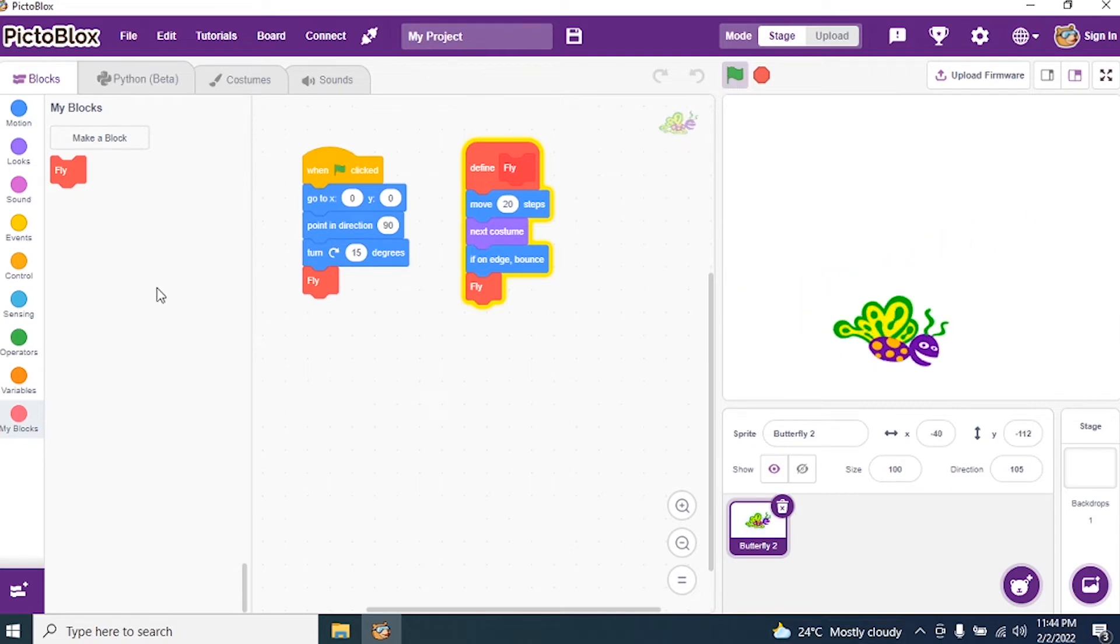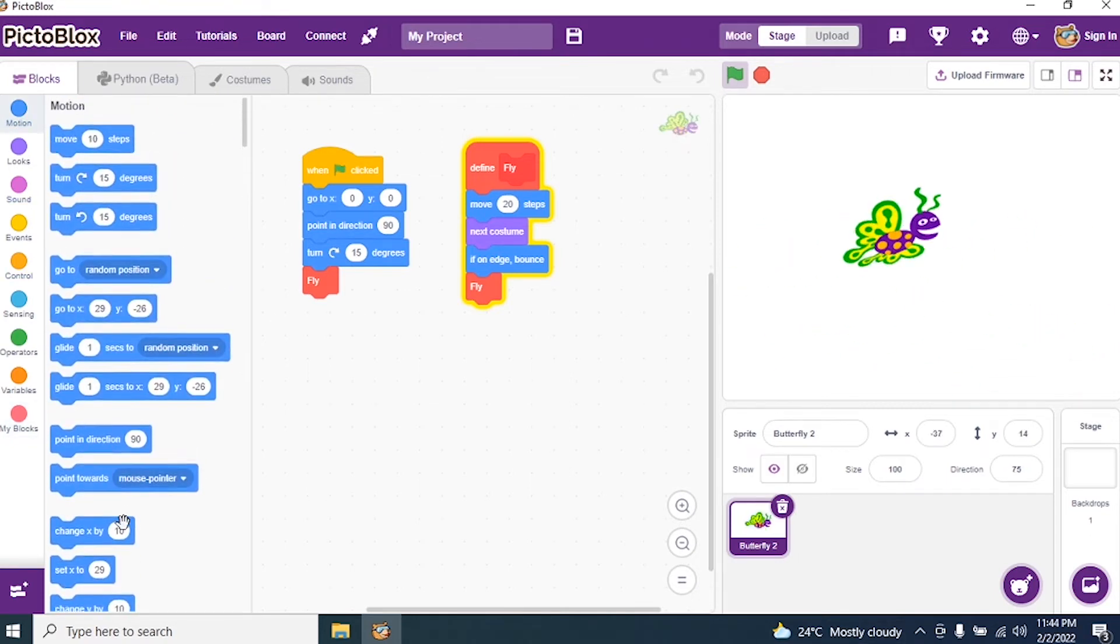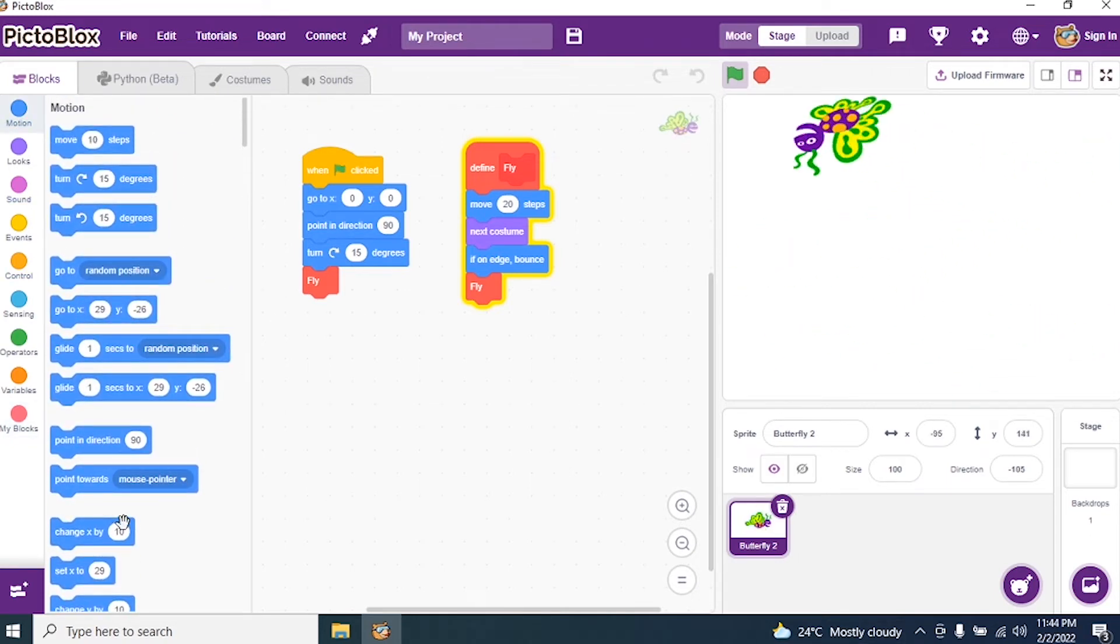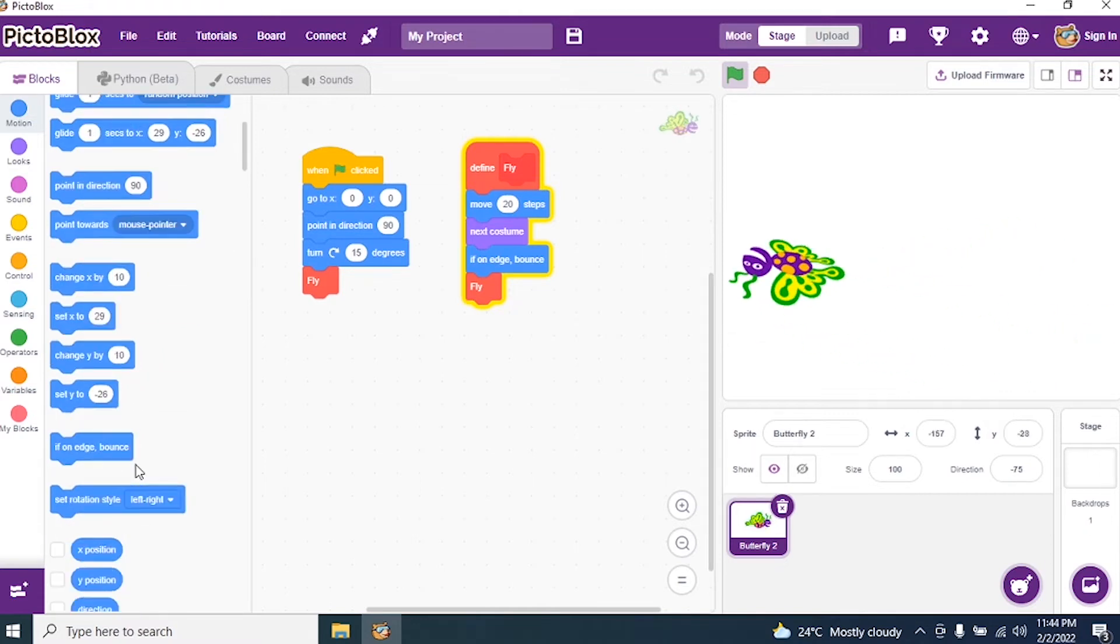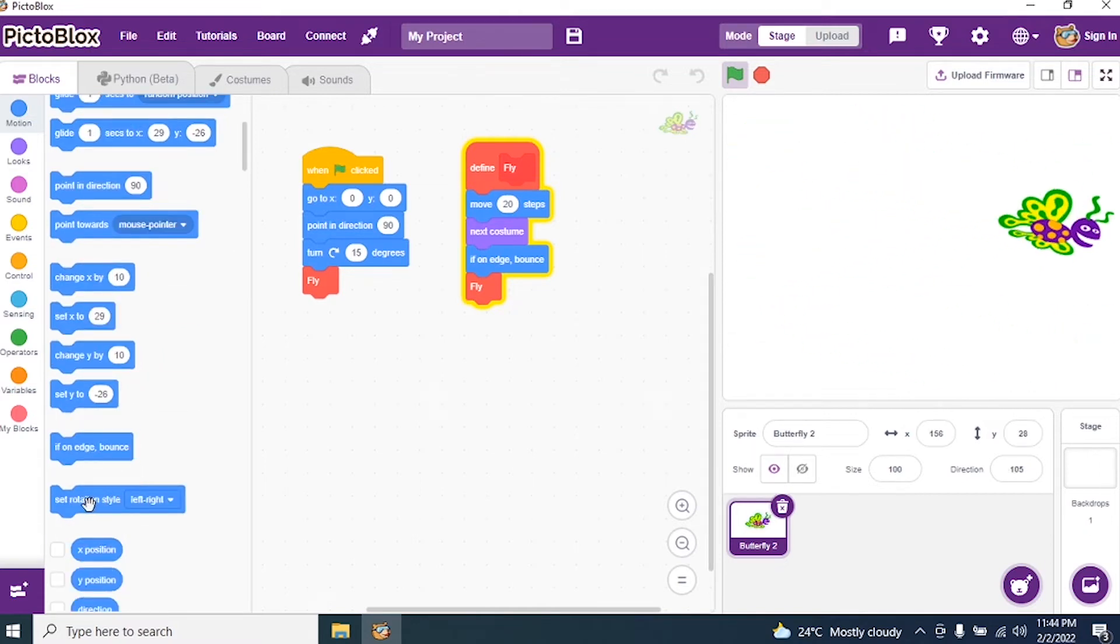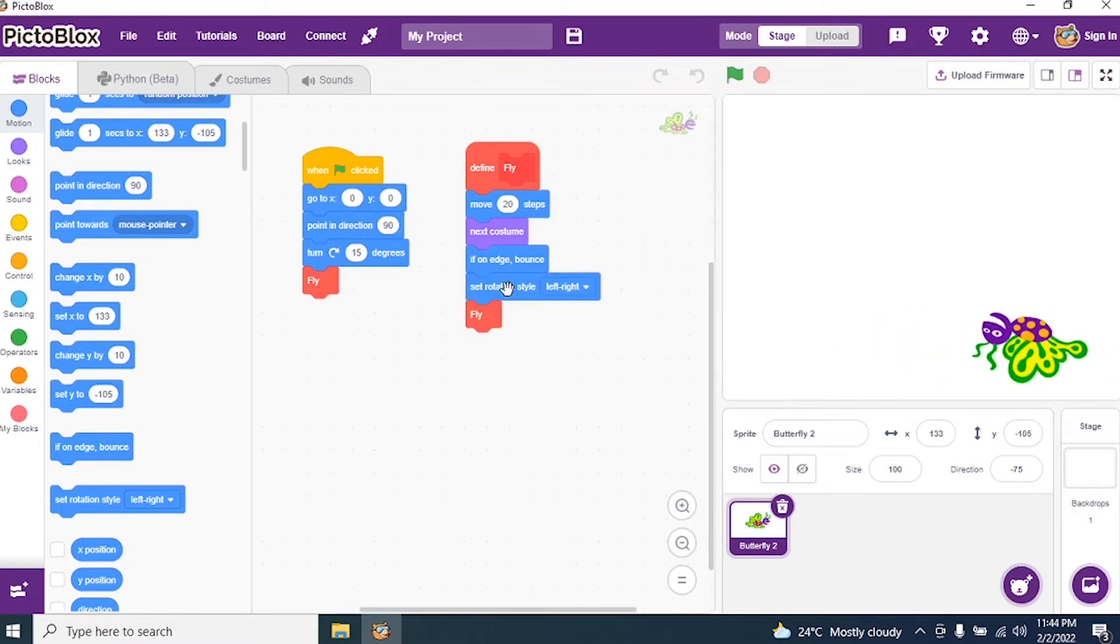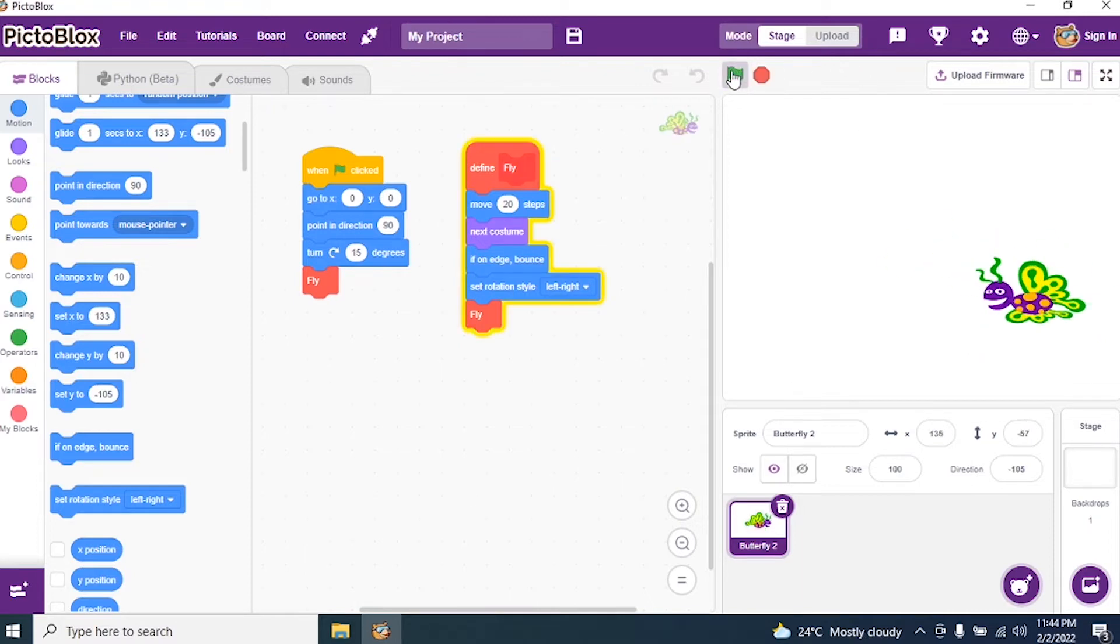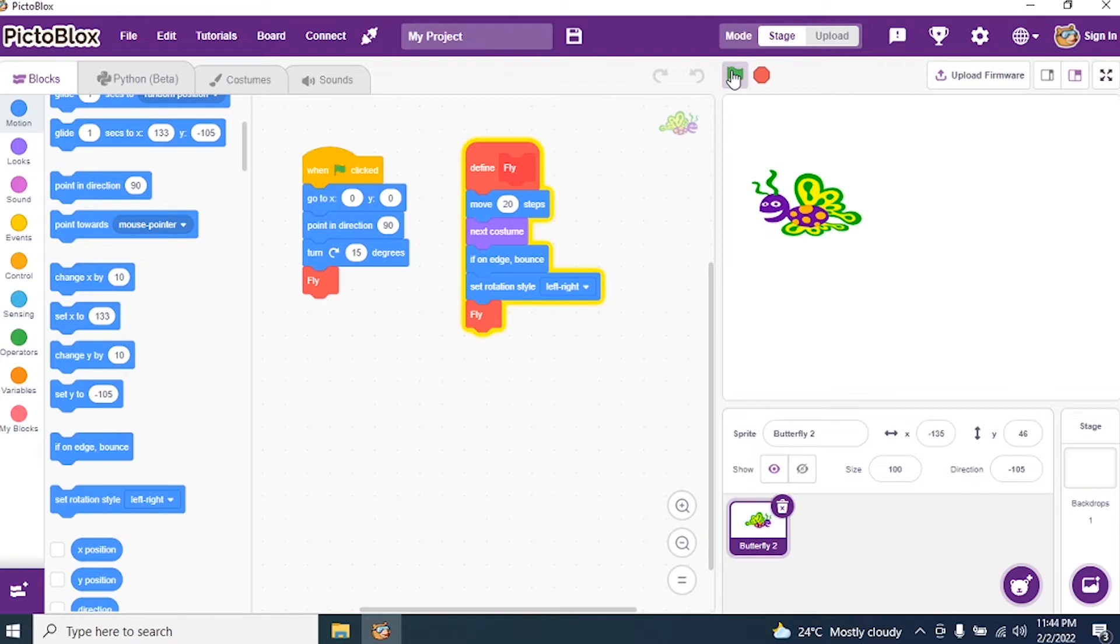So I go to Motion and I select set rotation style left to right. I say set rotation style left to right and then play. See, perfect. Yes, it's perfect.